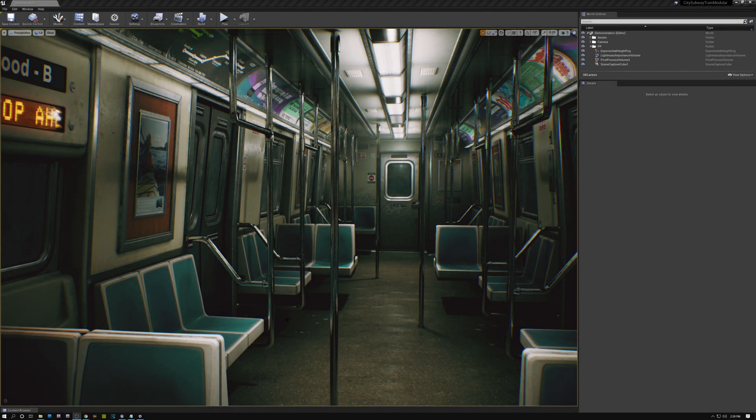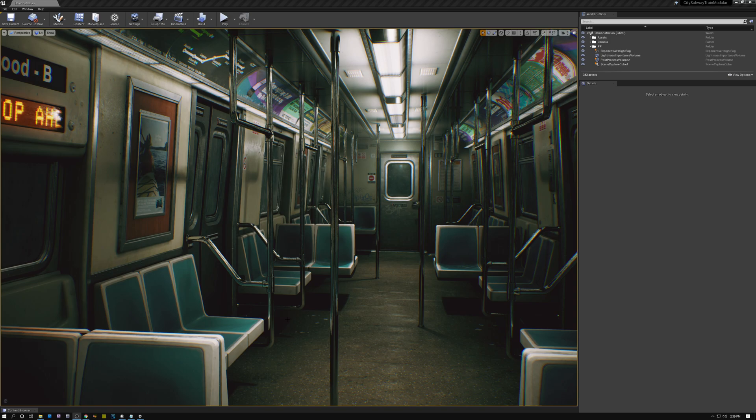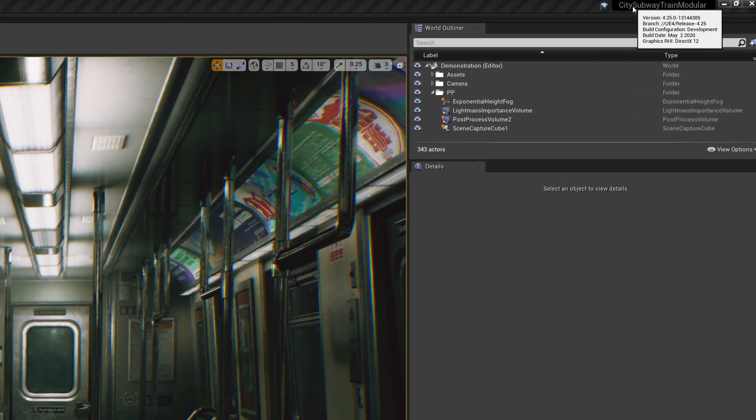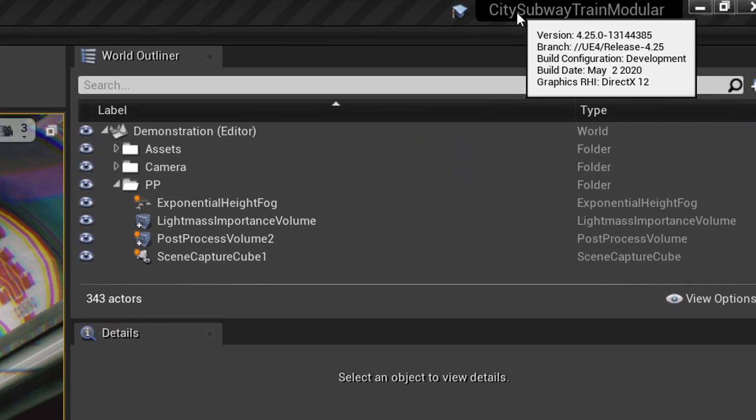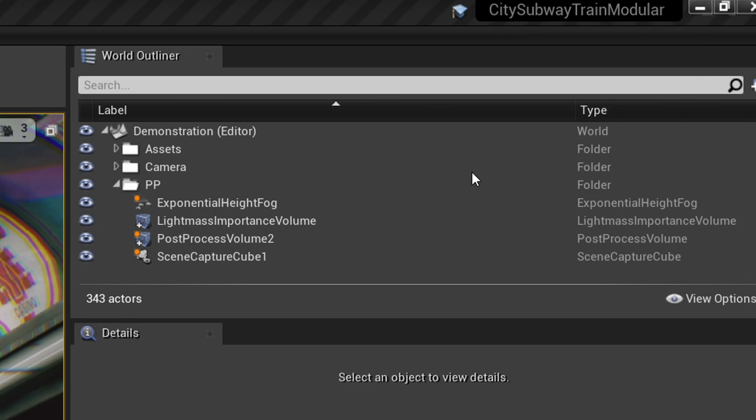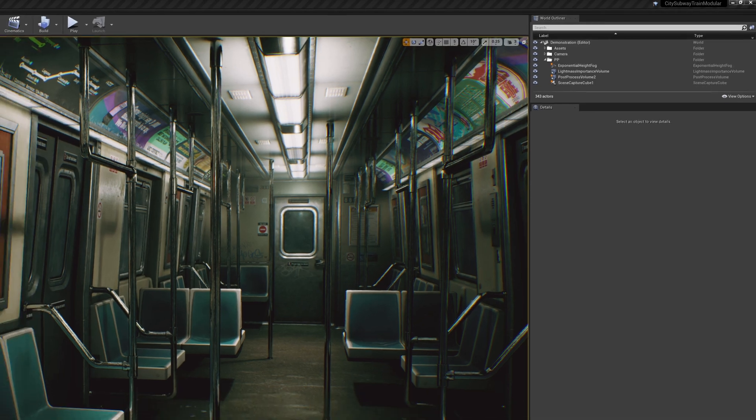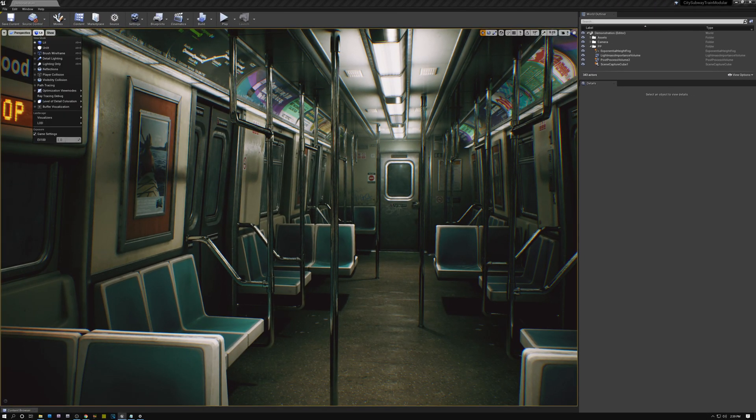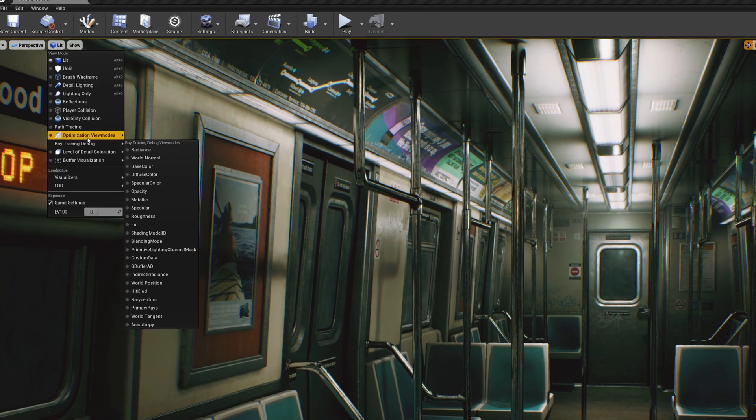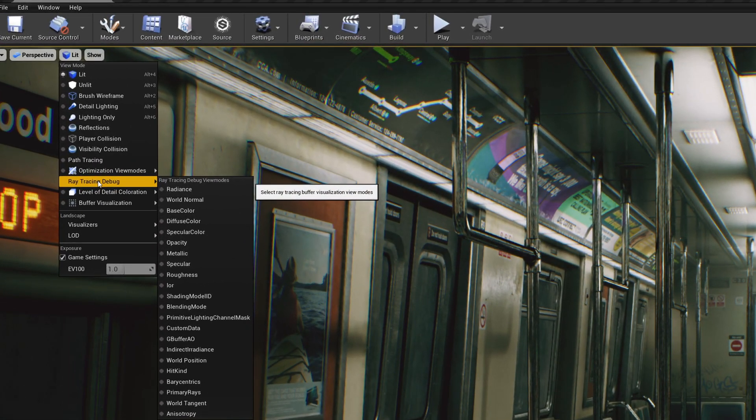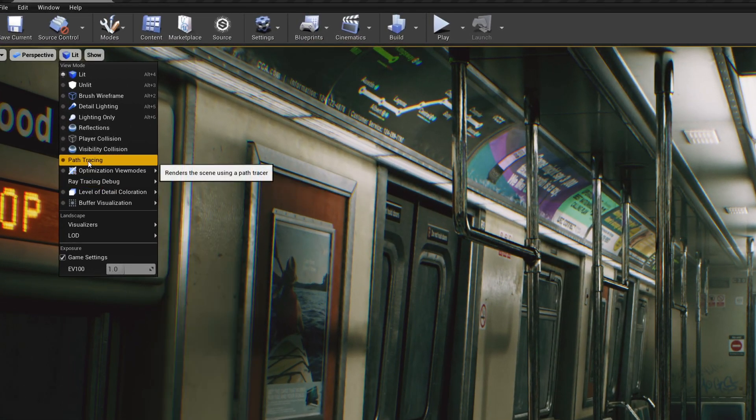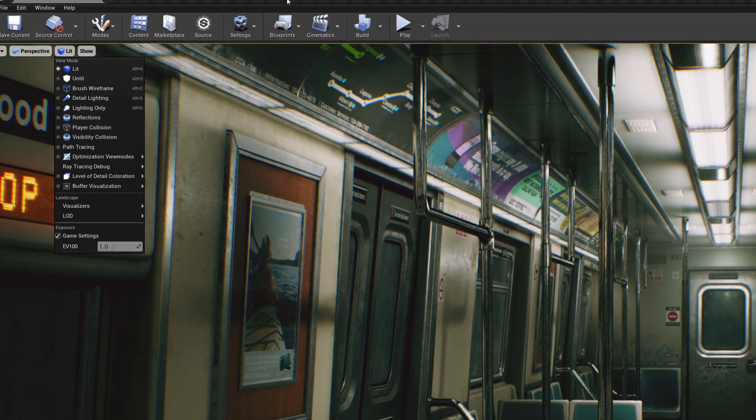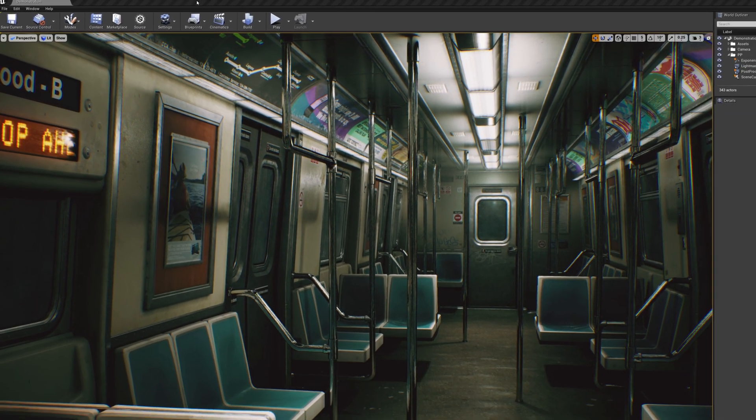All right. So here we are in Unreal again. And how do I know that it's actually working? Well, I can come up here under the title of my project and mouse over and you can see the last line there says Graphics RHI DirectX 12. So I am in DirectX 12 and I have ray tracing enabled. If I come over here to the Lit menu and drop this down, you can see that I have this new entry here for Ray Tracing Debug, and I also have this Path Tracing entry. So these features have been enabled inside Unreal, and that is showing me that the ray tracing features are turned on and working.